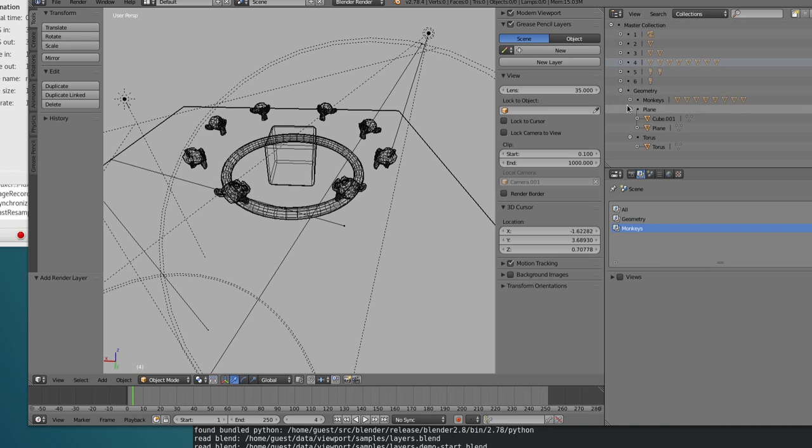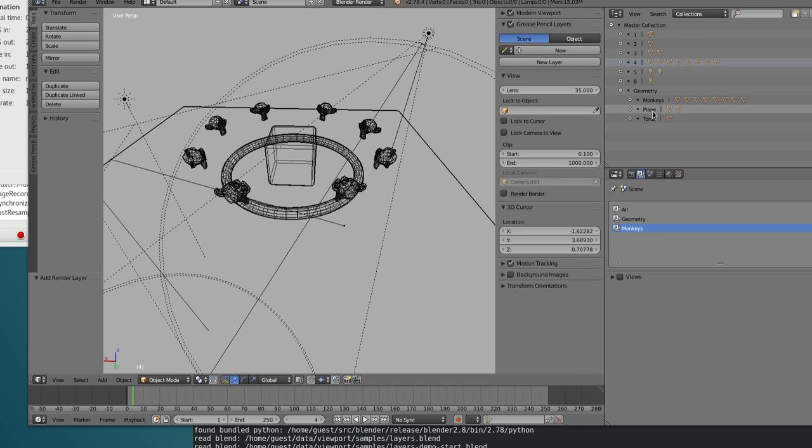And one thing interesting about the master collection, as I was saying, is that it has every single collection of the scene. So even though I was creating the collections for the other layer, they are automatically added to the master collection tree.